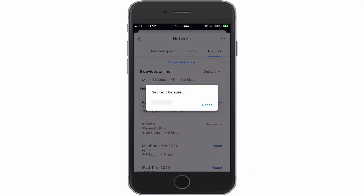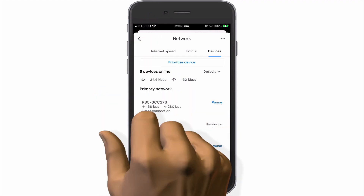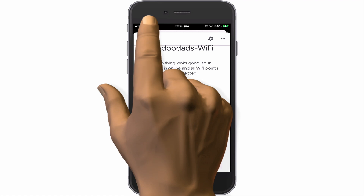Finally, it's worth noting that while any device connected to our home network can be given Priority Access, only one device at a time can be assigned with Priority Access and that access will be limited to one of three preset options.